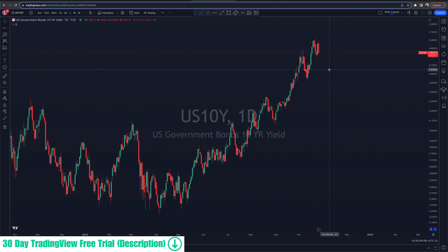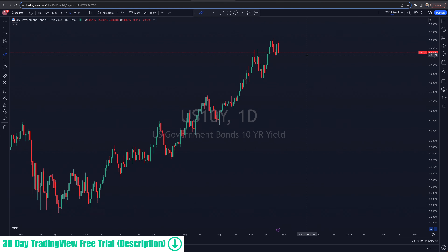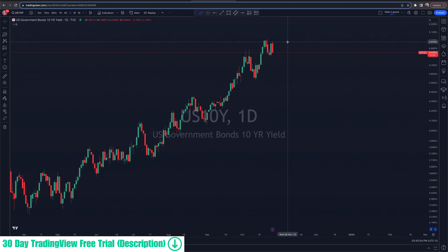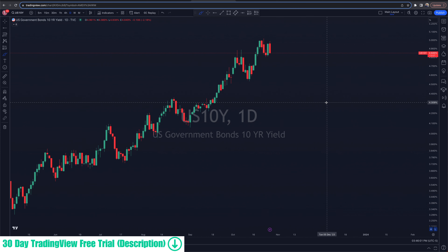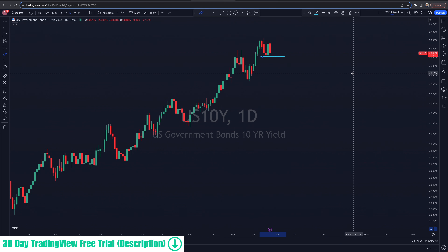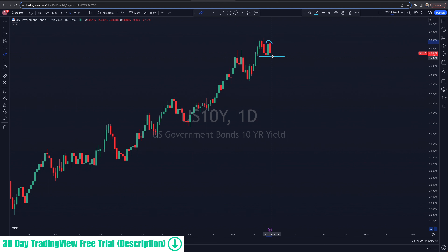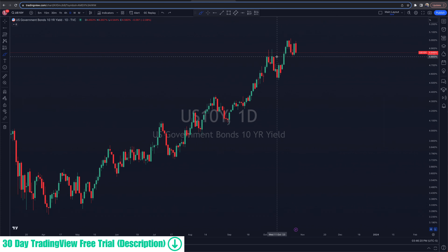The 10-year actually had a pretty nice rejection day here. It tried to get back up this morning towards those highs and then fell back off. It currently sits just under 4.85. Uptrending until proven otherwise, we can start to question that uptrend if it breaks back under 4.8, because you could then make the argument of a lower high. That's potentially a catalyst tomorrow to watch based off PCE data.